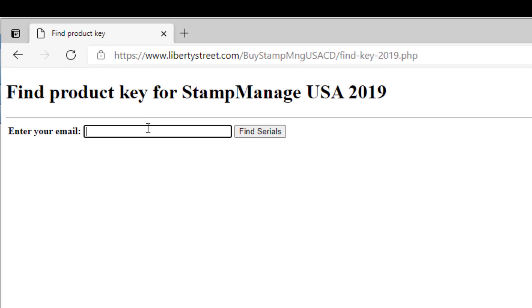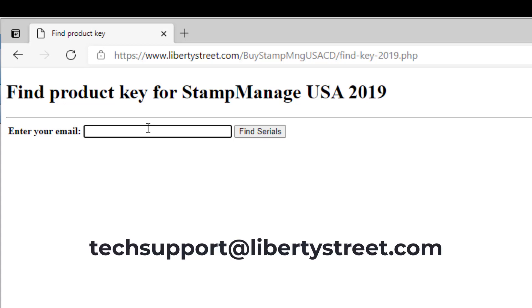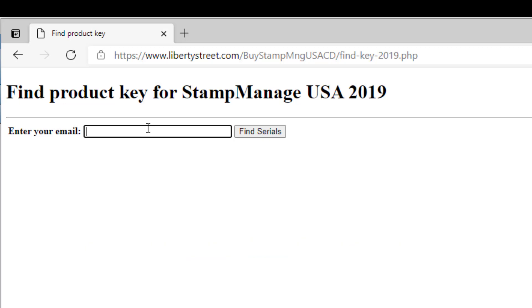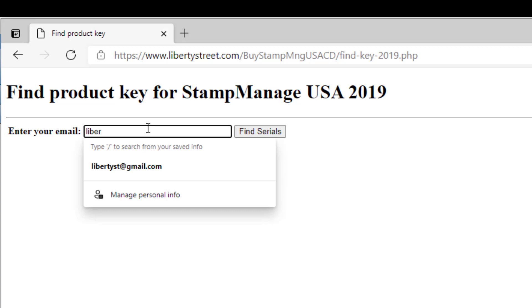Now if you purchased the program from eBay or Amazon you're not going to have an email address because they don't actually allow us to have that information. So just email us at techsupport at libertystreet.com for that information. But if you have ordered online with the email address, you just type in your email address.